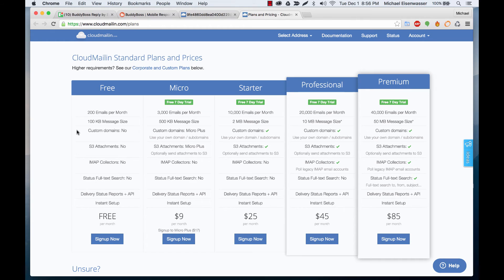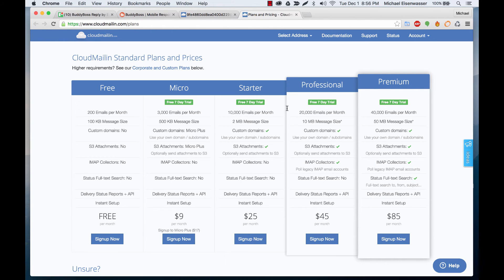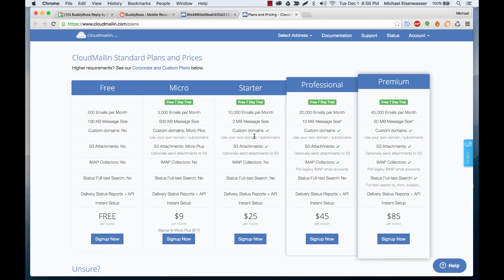One other thing you'll notice is that in the free plan they do not allow custom domains. If you do Micro Plus or Starter and above they allow custom domains. So then it's not going to be sending the email to at cloudmail.com. It can instead send it to a domain that is tied to your website.